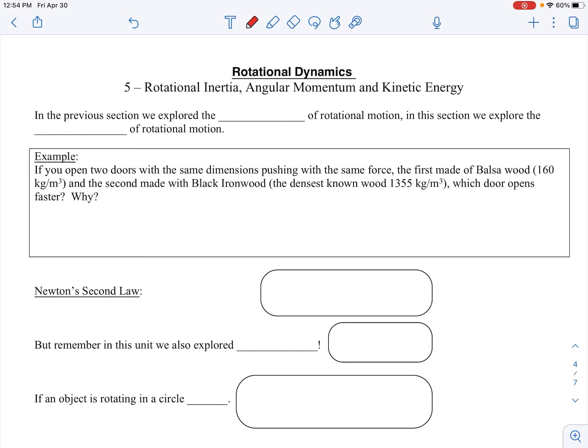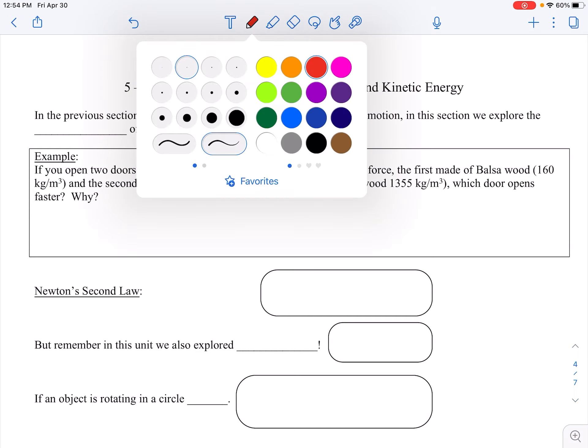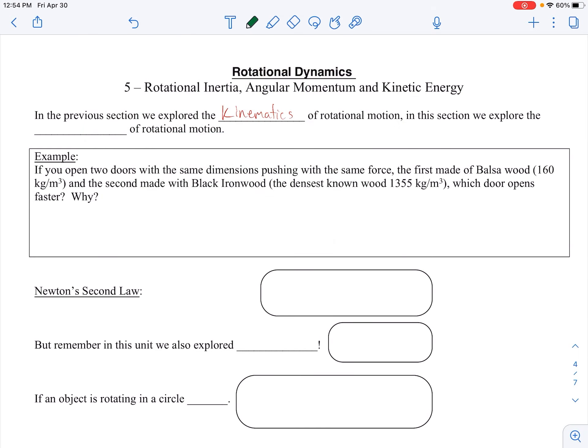All right, so now we can get into rotational inertia, angular momentum, and kinetic energy. This is kind of the meat here. So far we've explored kinematics in relation to rotational motion, and in this section we're going to be exploring the dynamics or forces of rotational motion.